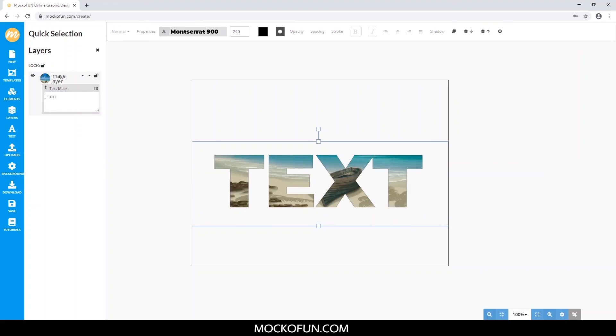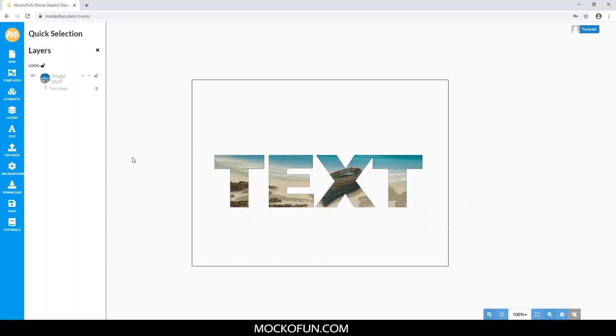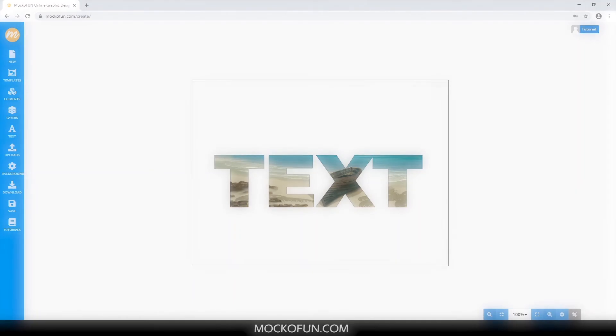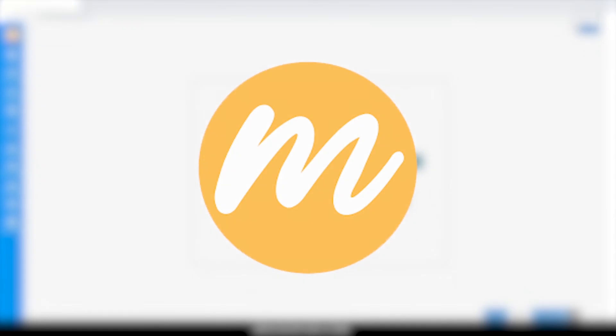With that, you can get an image filled text. So as you can see, you don't need programs like Photoshop or Illustrator. All you need is something simple, fun, and free like the online photo editor, MochaFun.